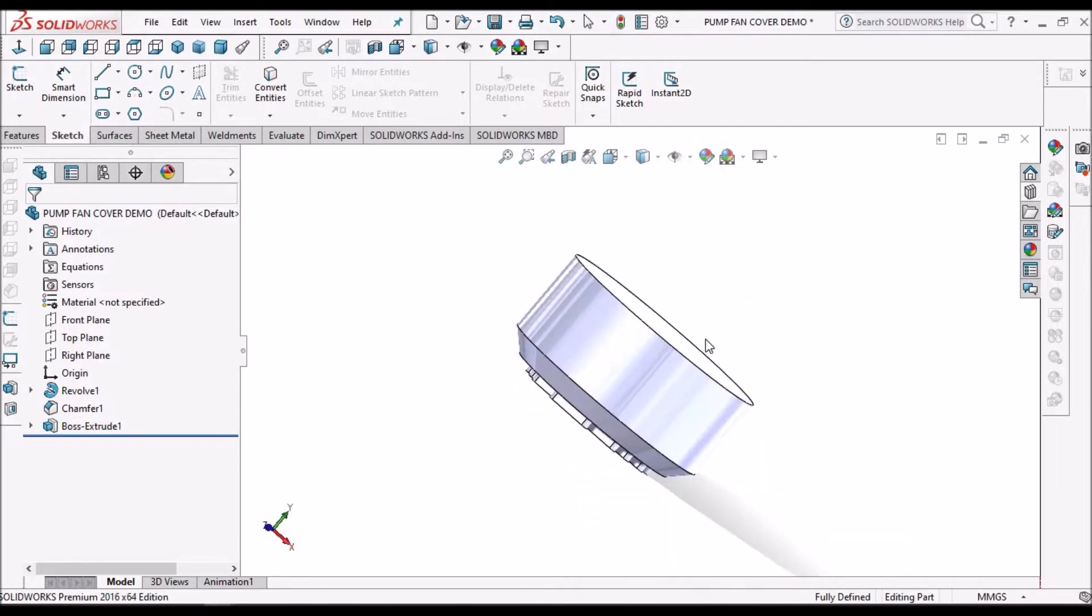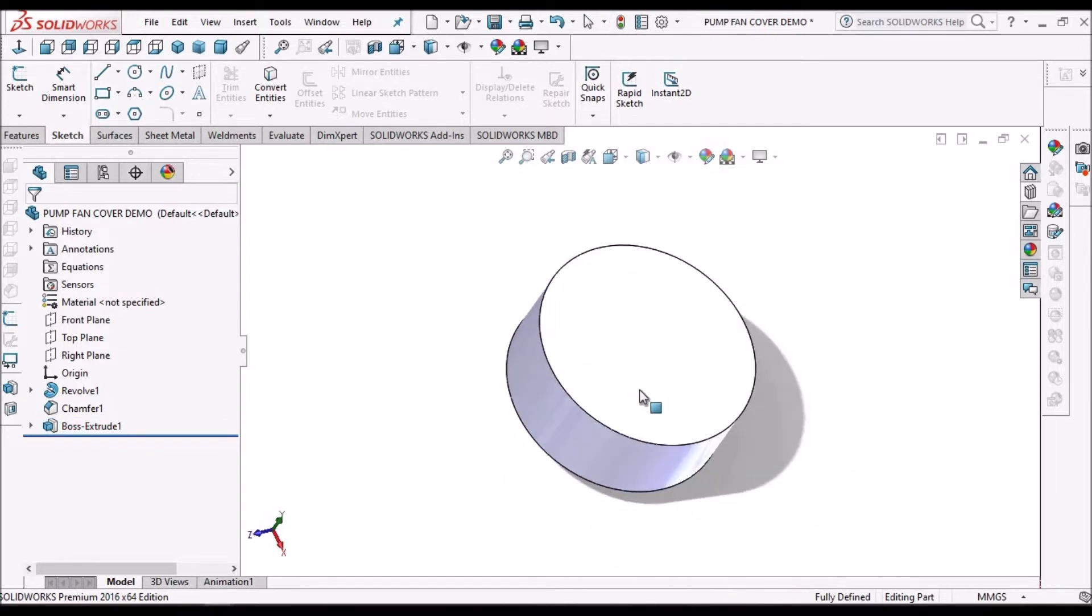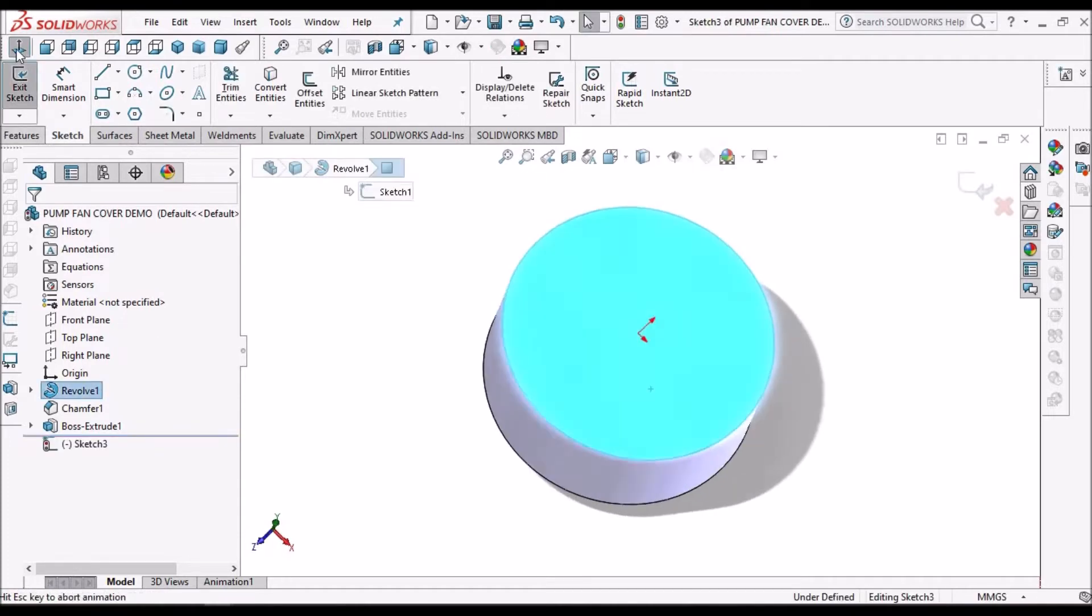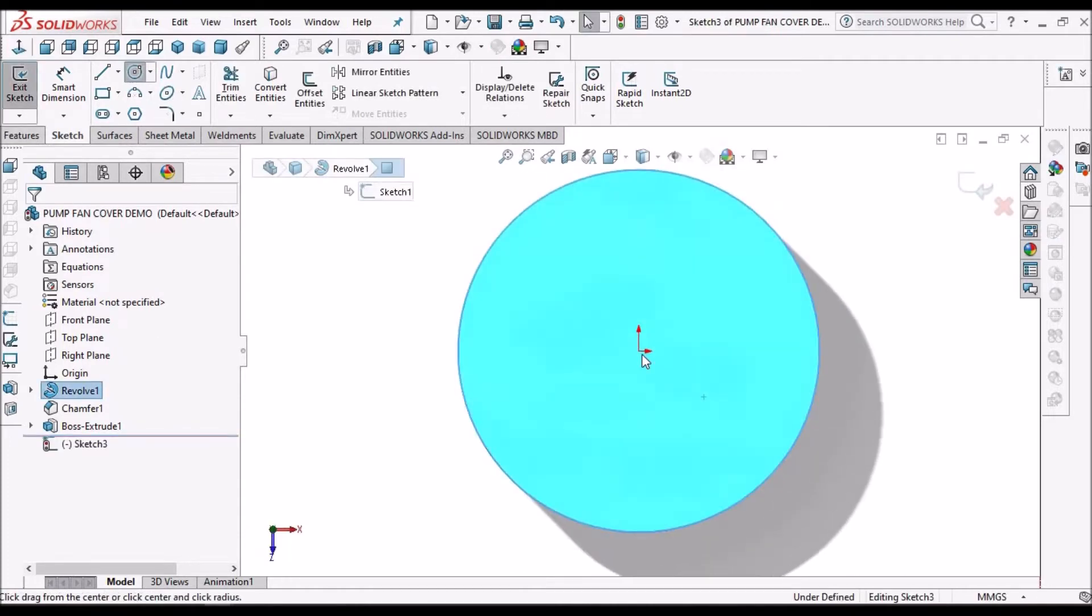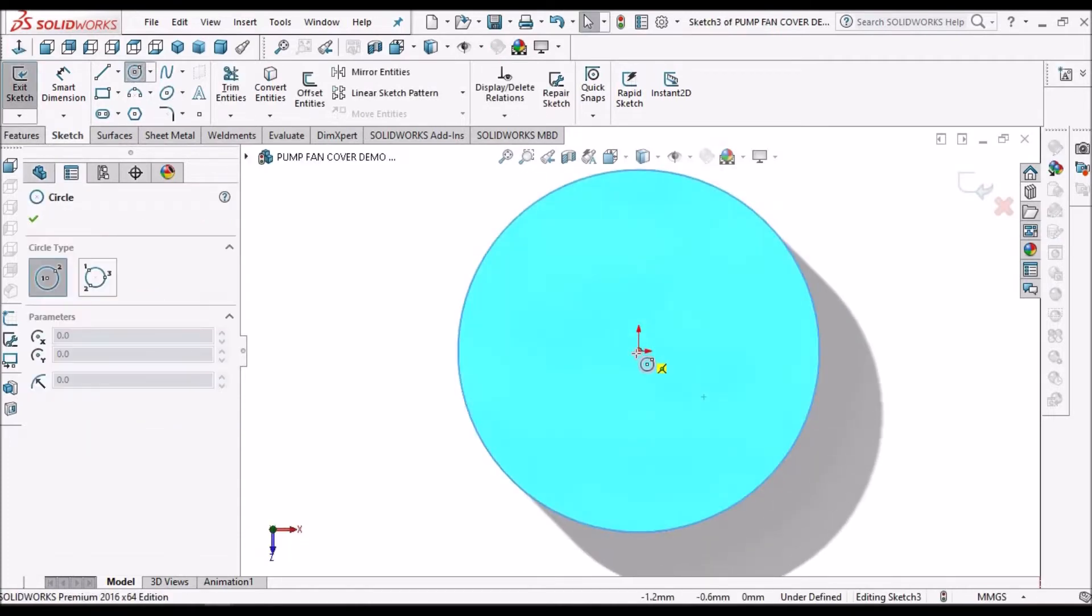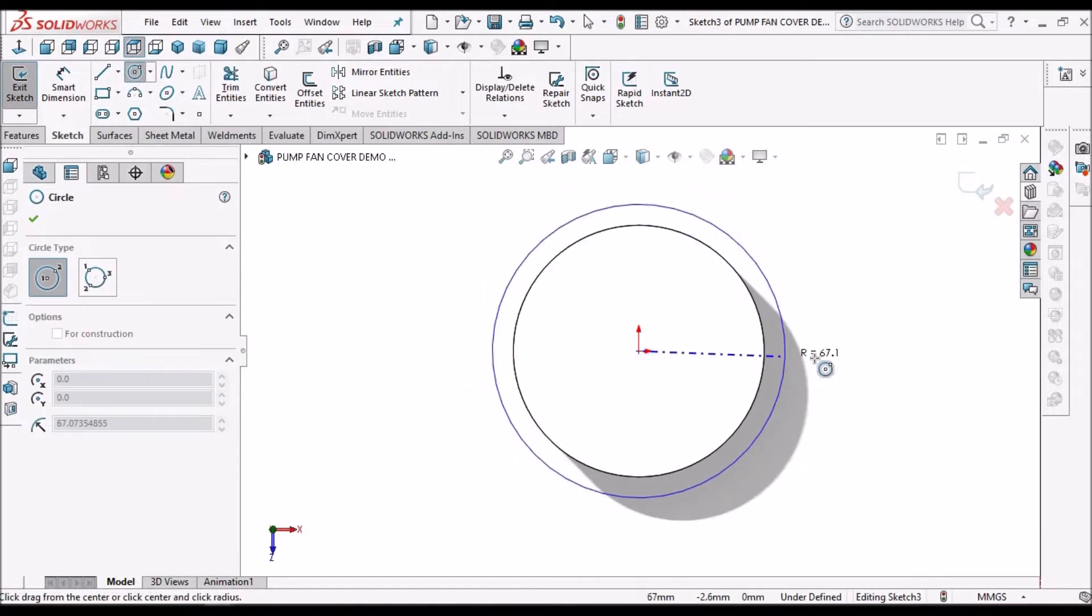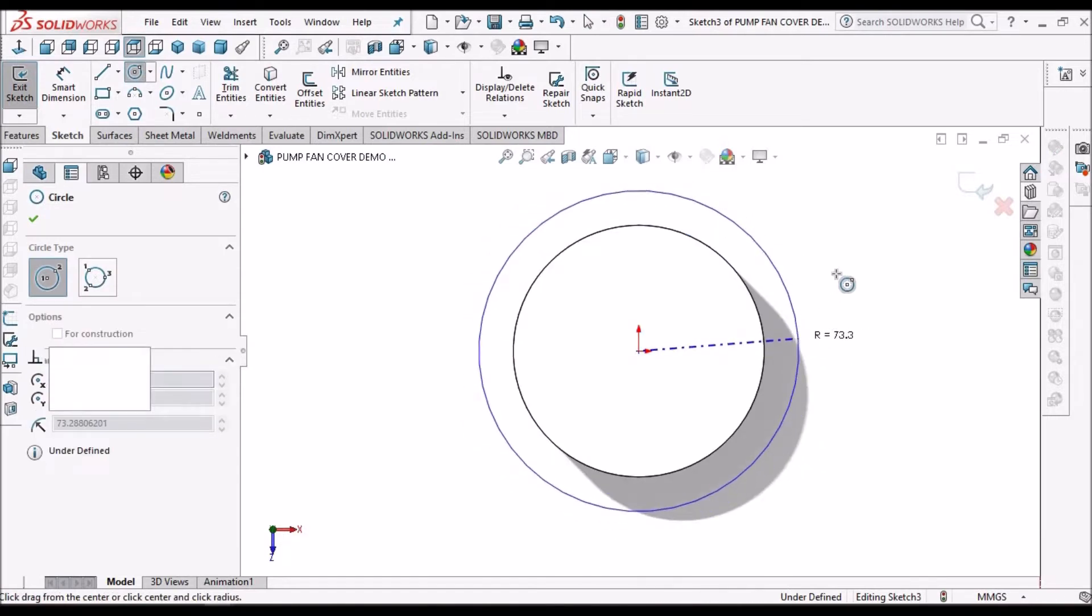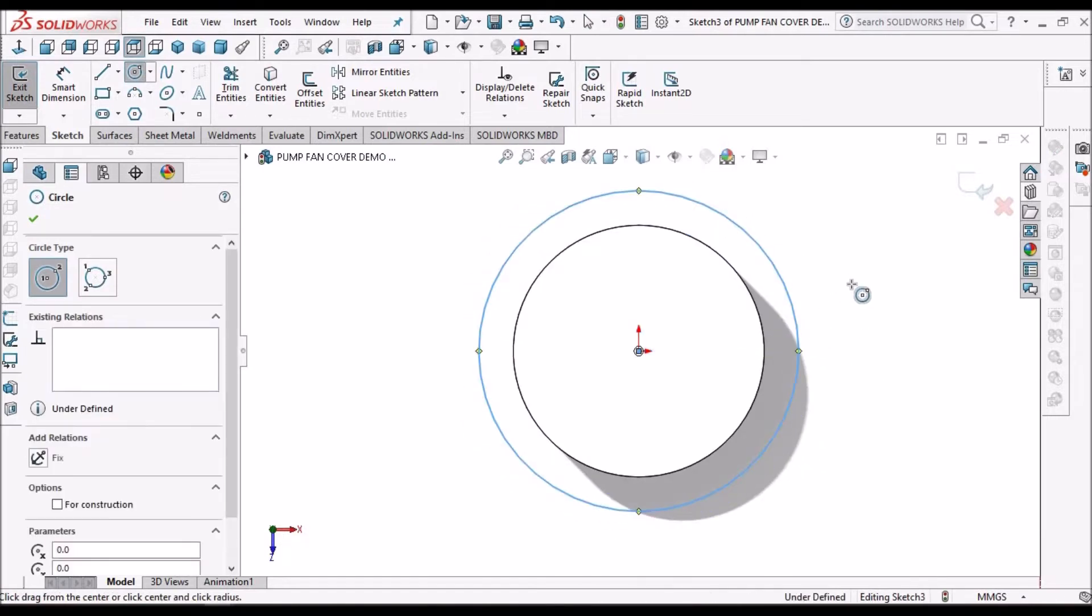So we have to create this stopping face. Select this face, go to sketch, create any circle.